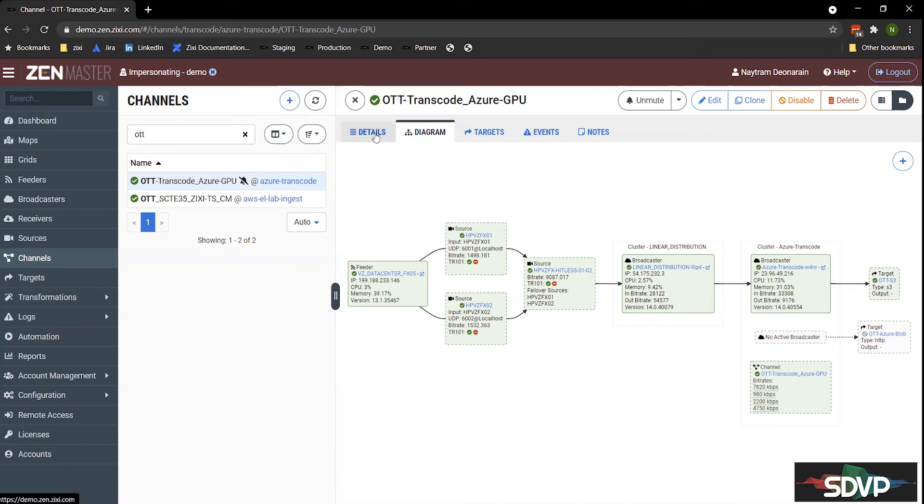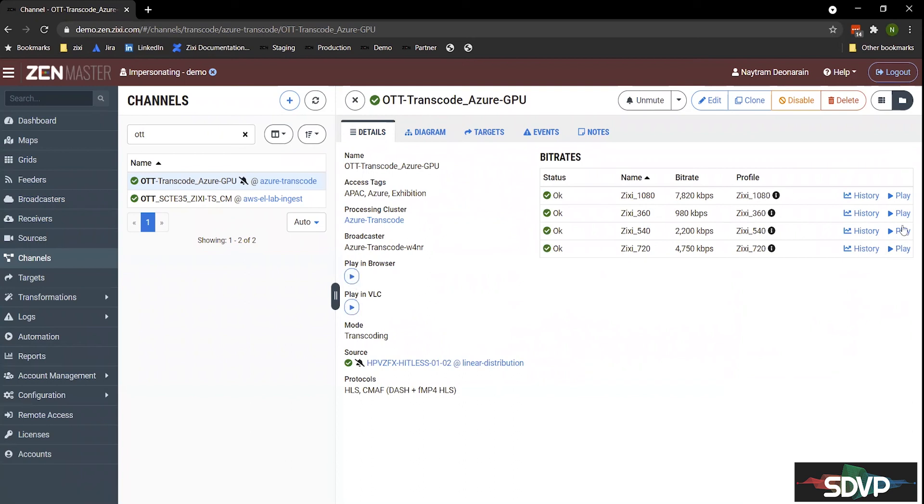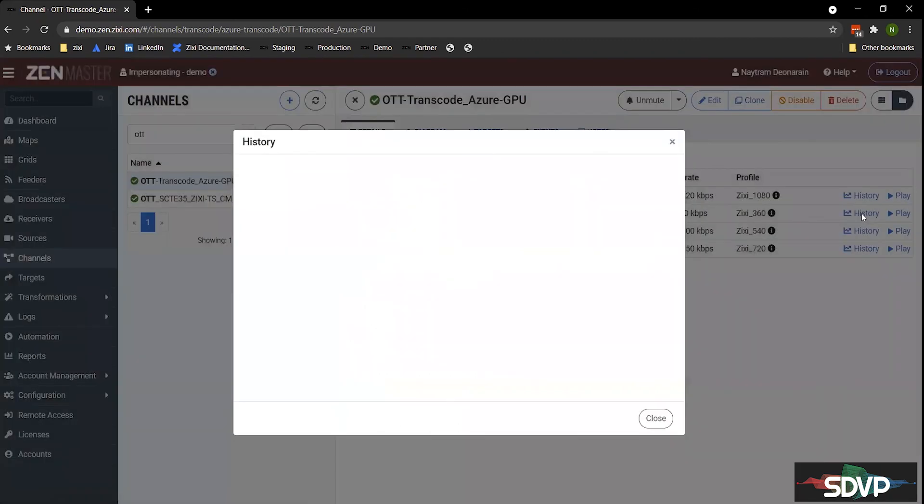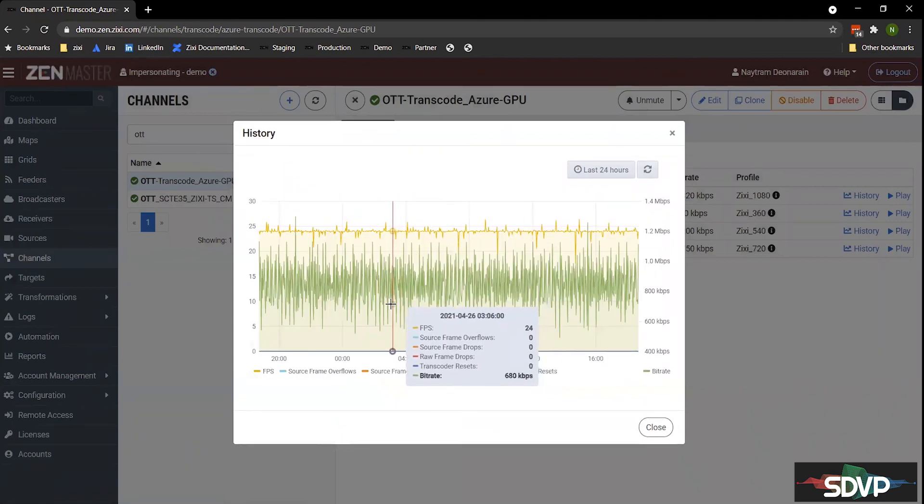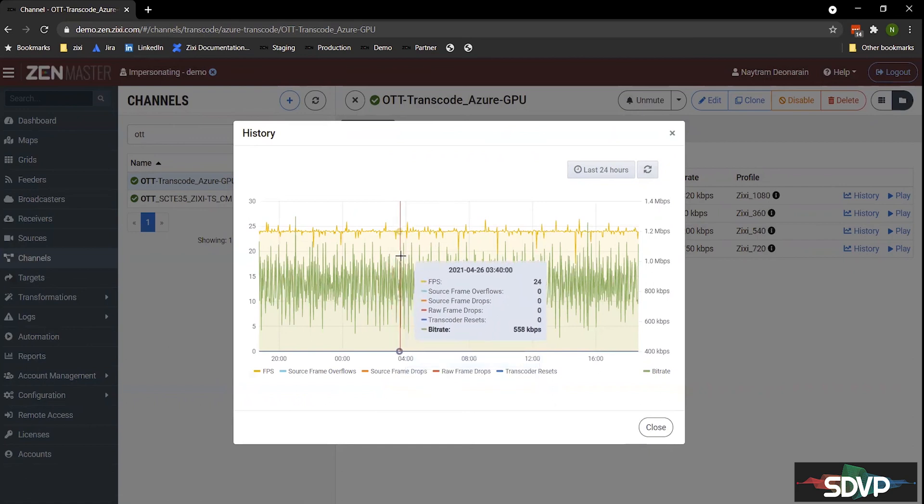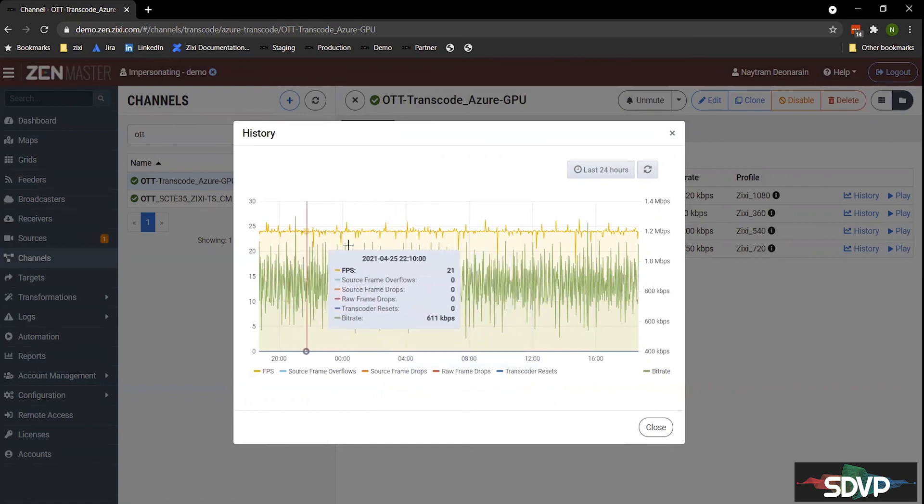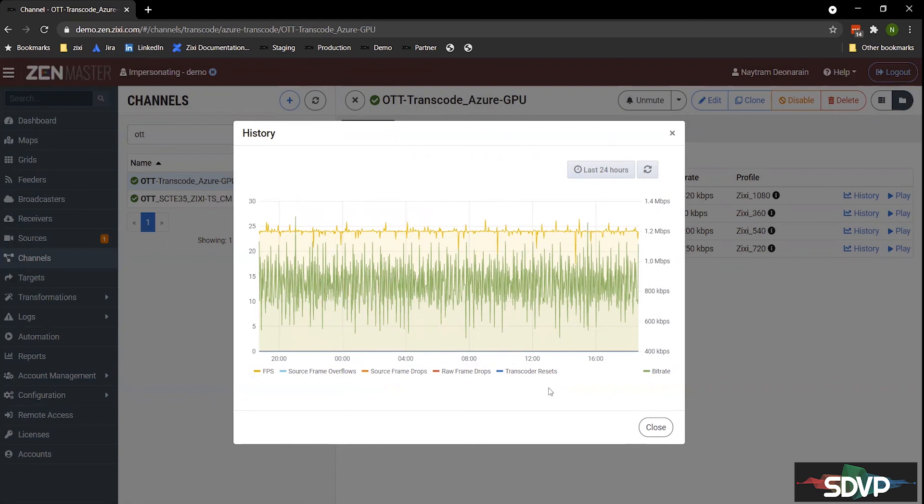One unique thing about the Zixi transcoding platform is the ability to troubleshoot at a very detailed level. So I can play this entire stream in my browser or in VLC, or I could play one of the specific streams themselves. So if the lowest bit rate had, if people are complaining on the mobile device that the low bit rate has issues, I can actually come in here and play that. But usually we hear about issues after the fact. So I can actually go into this and look at the history and see the analytics of my transcode for this specific bit rate. So I can see I was delivering 24 frames per second pretty consistently without any issues. I didn't have any drop frames or transcode resets. So this is one of the great capabilities about the Zixi platform is you can see the details of the analytics of our transcoder.